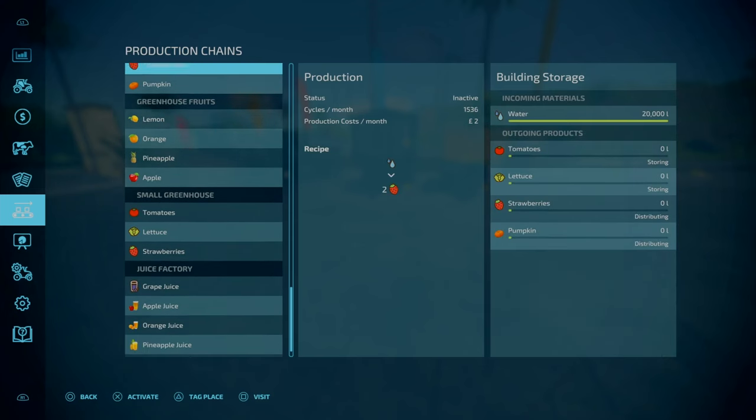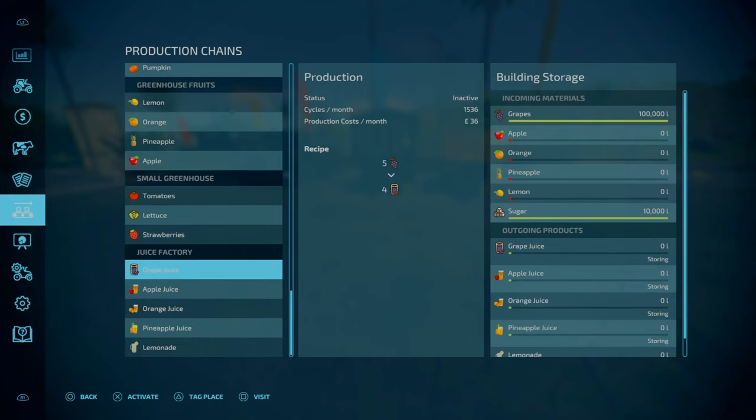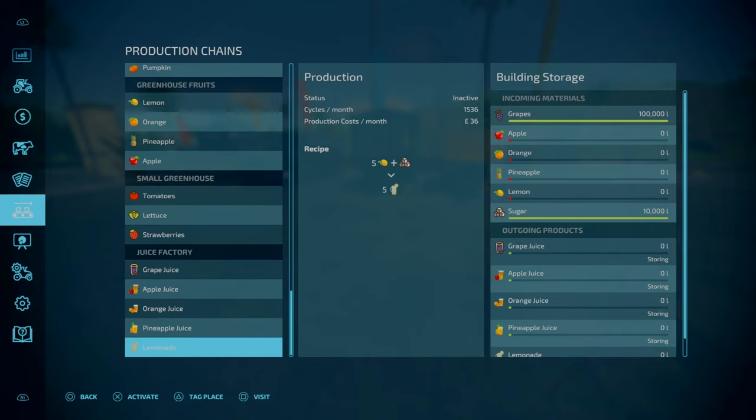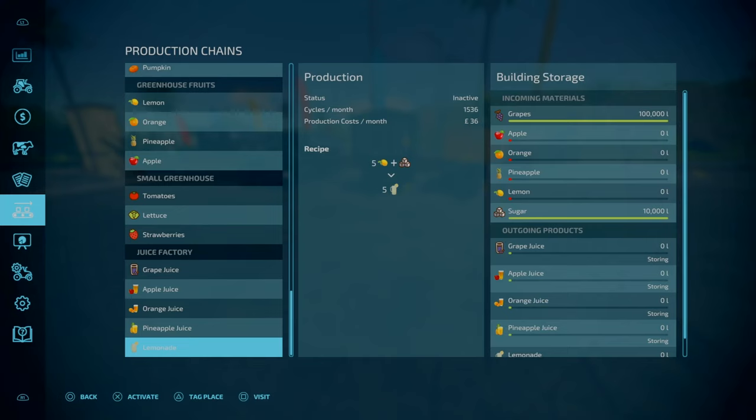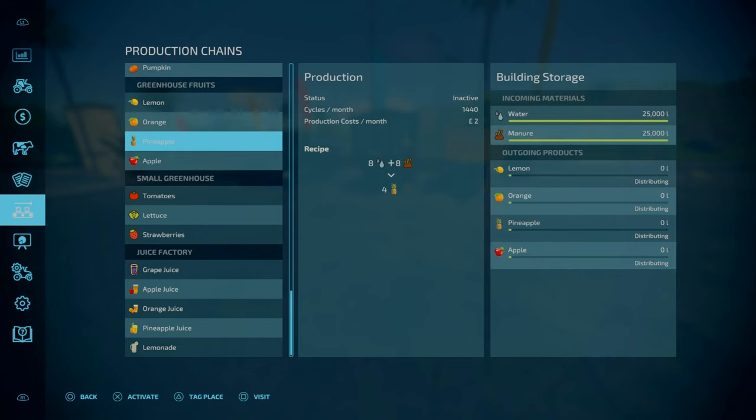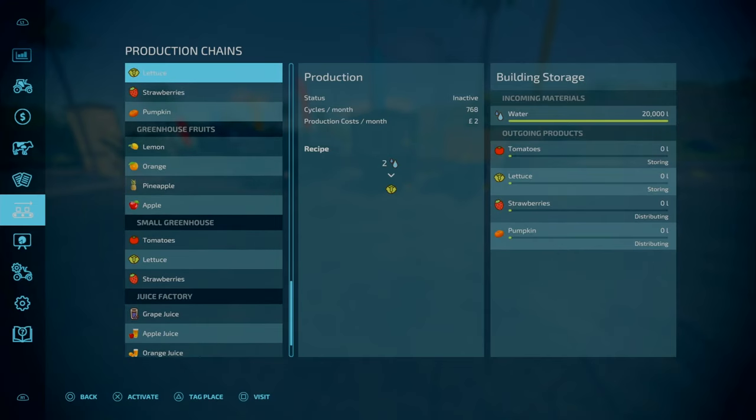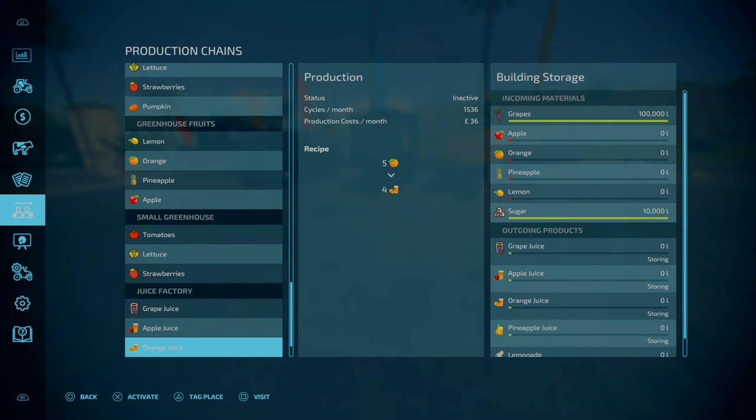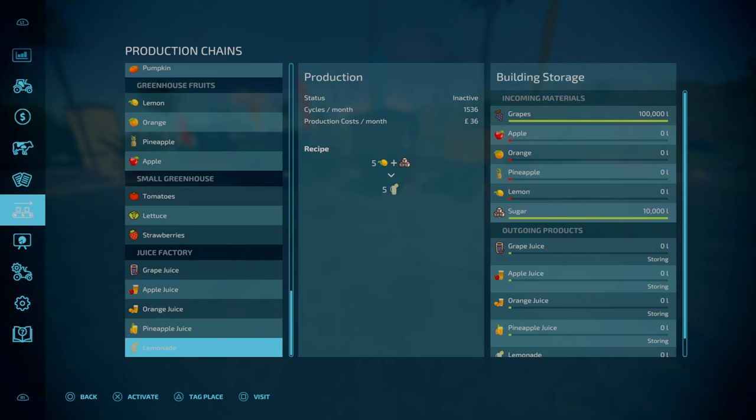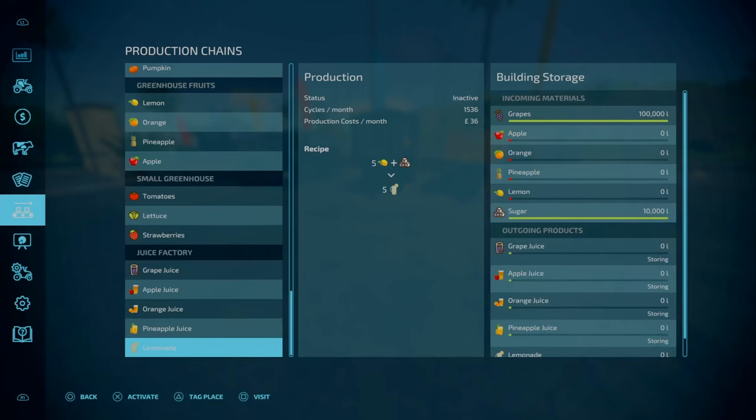Let's start with our new production facilities. We've got the greenhouses. Starting off at the bottom, we've got the juice factory. We can produce grape juice, apple juice, orange juice, pineapple juice and lemonade. To produce these, you'll need the greenhouse fruit for your lemons, orange, apples and pineapples. For your grapes, you'll need the vineyard. Let's start looking at the grape juice. I'm going to put a table up somewhere now.